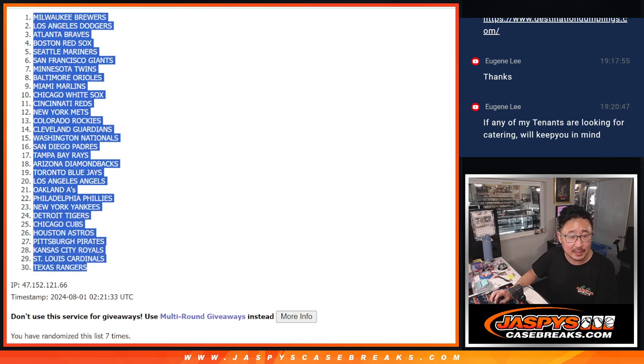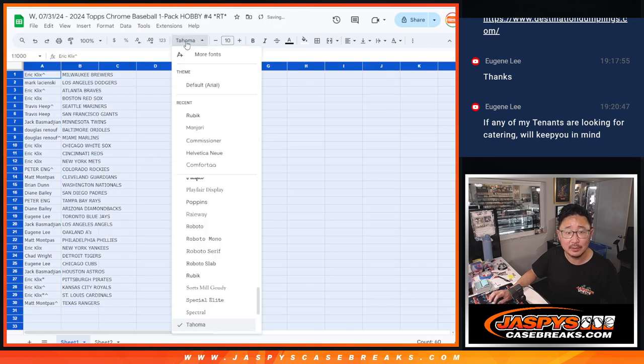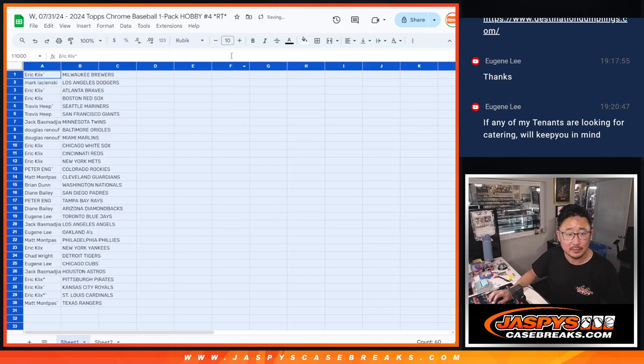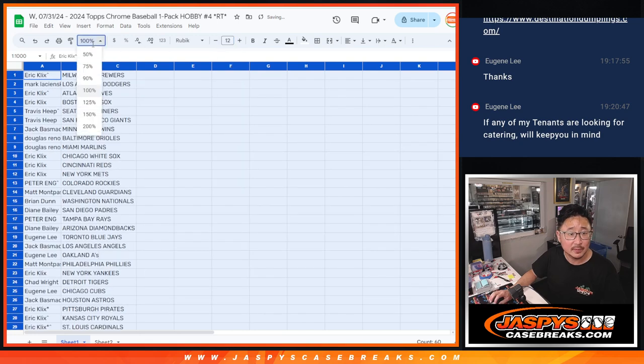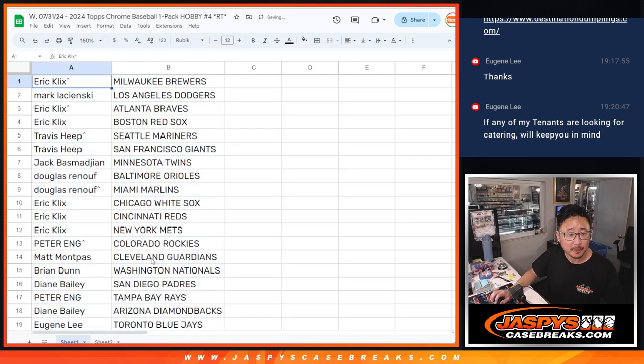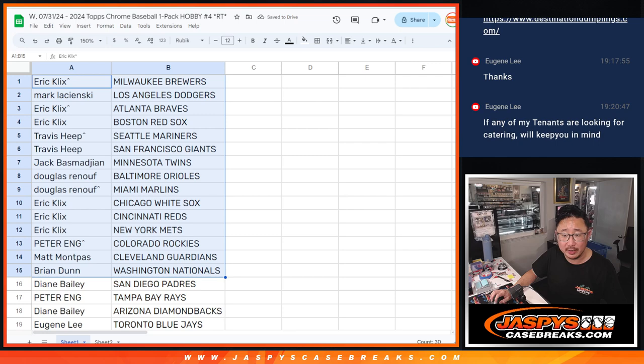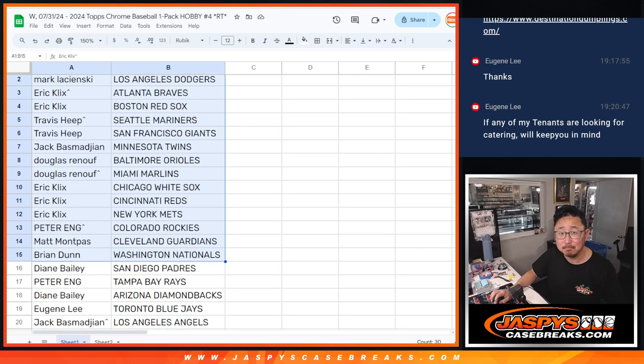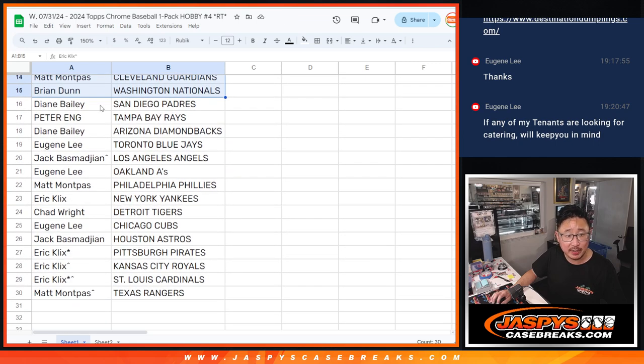Always nice when JASP regulars can help each other out as well. Especially in the service world. Alright, there's the first half of the list right there. There's the second half of the list right there.